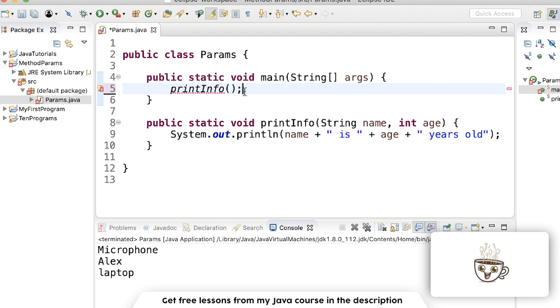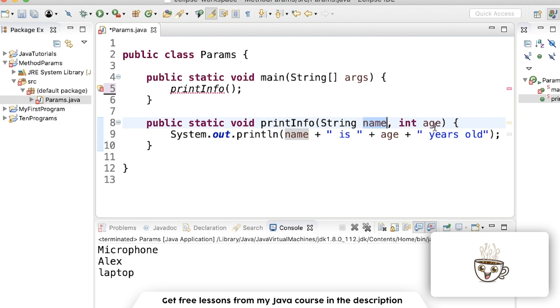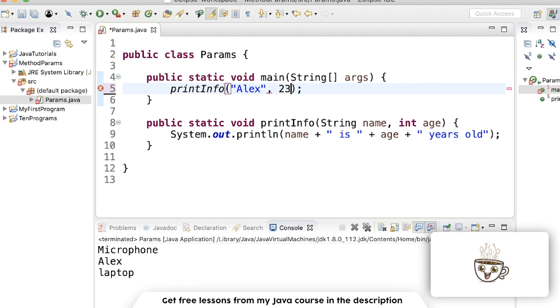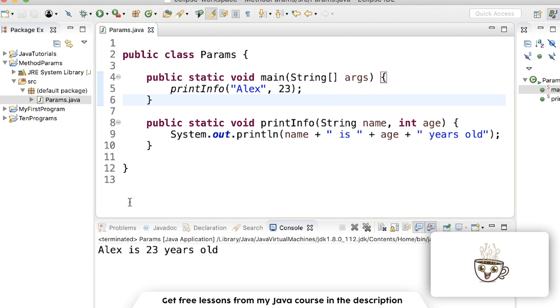But remember, we need to put two arguments separated by commas to match the parameters in the method definition. So we need a name that's a string and an age that's an integer. So my name is Alex, and we pass it just like how we do in here with a comma, and I'm 23. Red underlines go away. And we see the formatted output in the console.